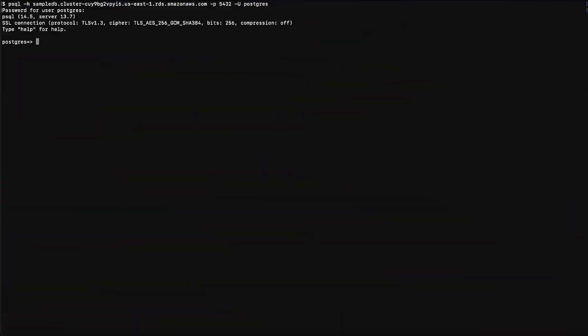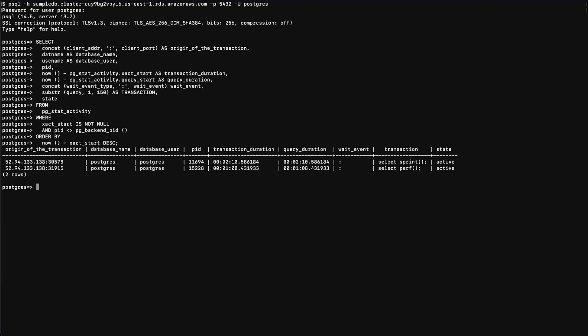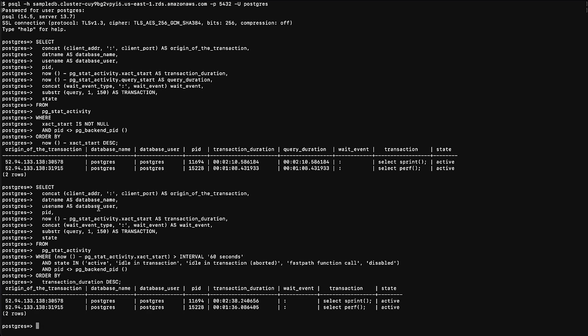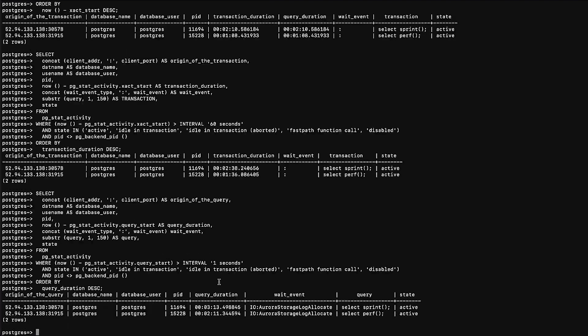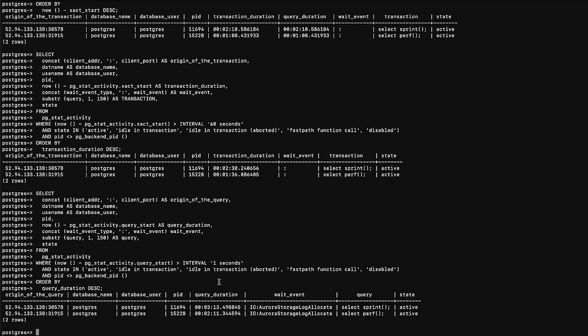Let's use pg_stat_activity to see what's going on in the database. Let's see if there are any open transactions, and let's see how long these transactions have been running for. Let's see if there are any queries running. As we can see, there are transactions and queries running on the database causing high CPU usage. You must investigate from the application end if the workload is meaningful.